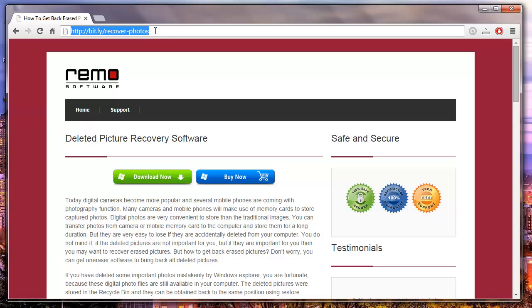So just enter this web link on your browser and all you need to do is just hit the download now button that you see here.